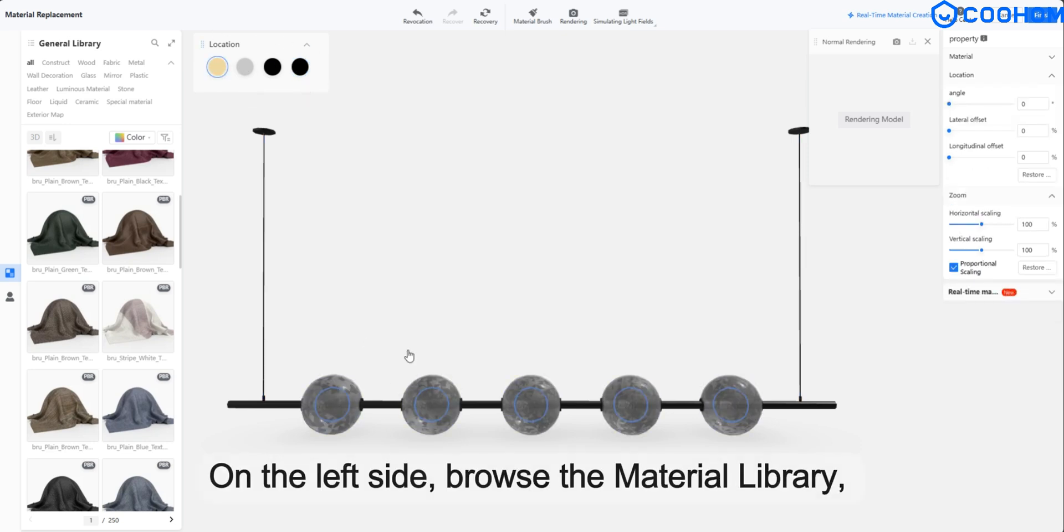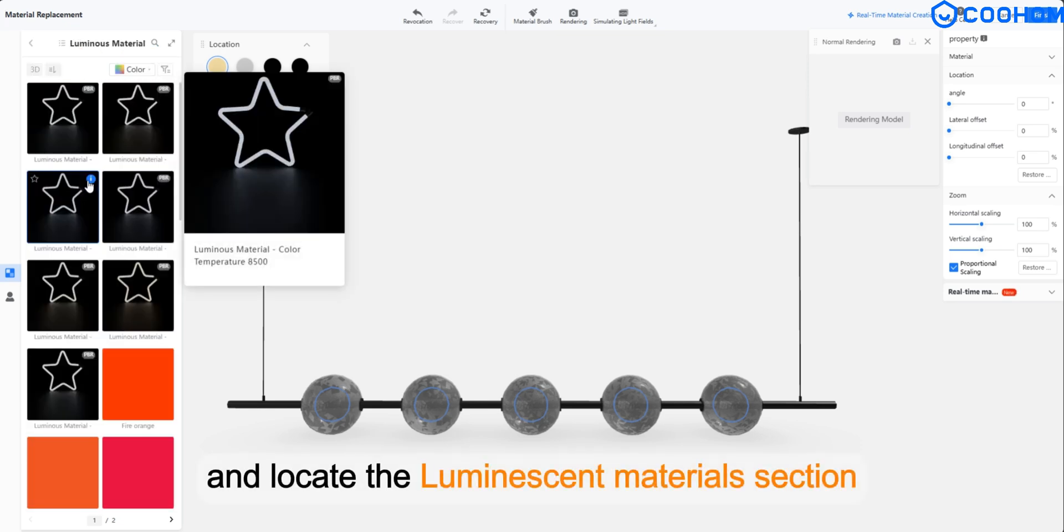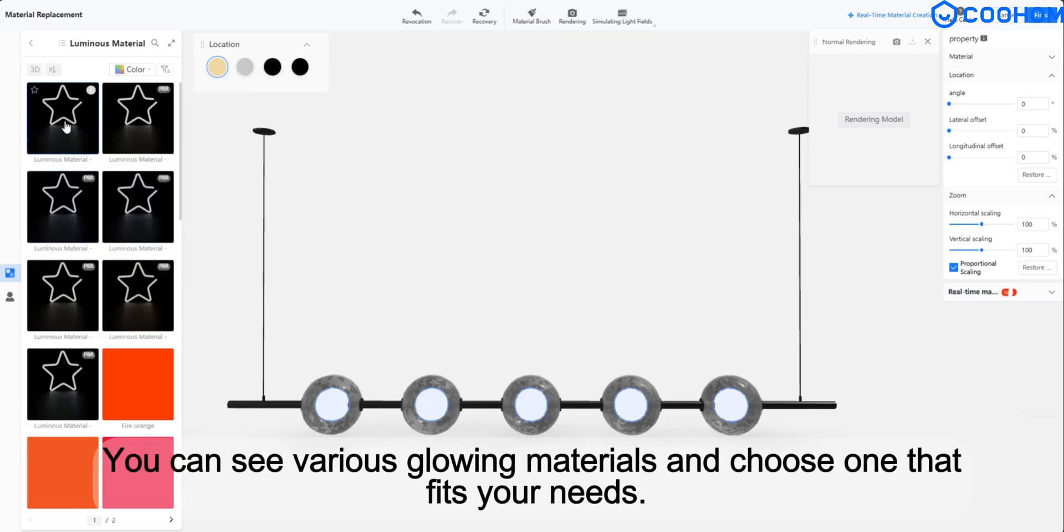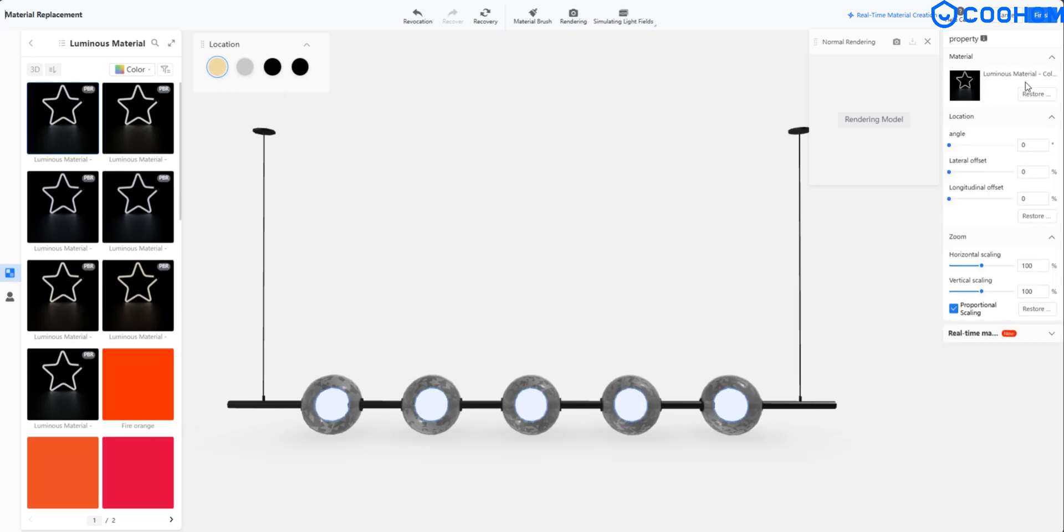On the left side, browse the material library and locate the luminescent materials section. You can see various glowing materials and choose one that fits your needs.